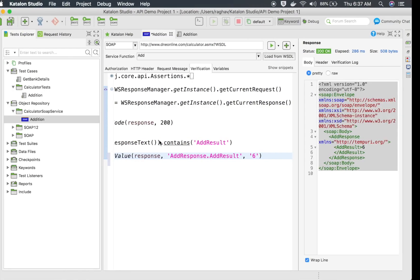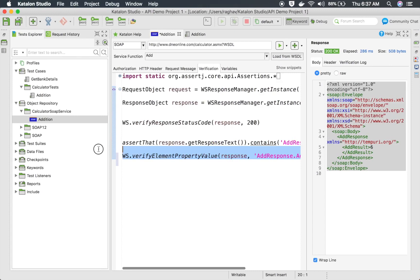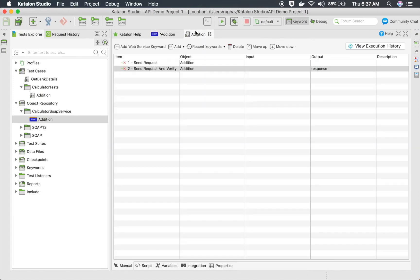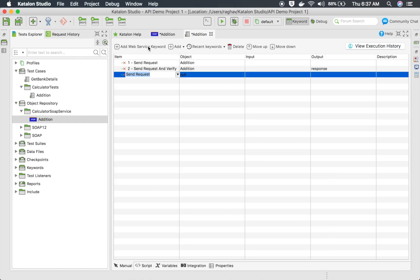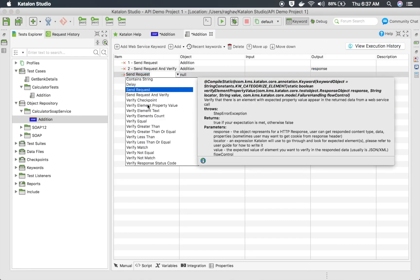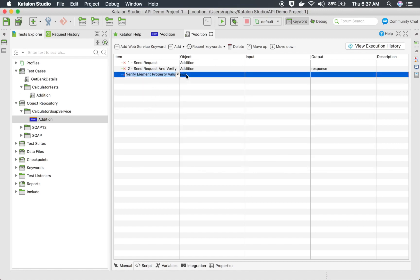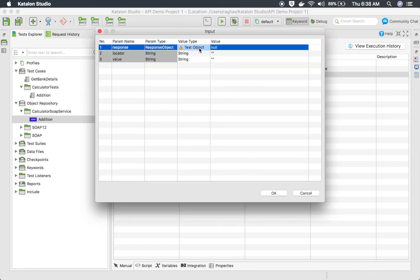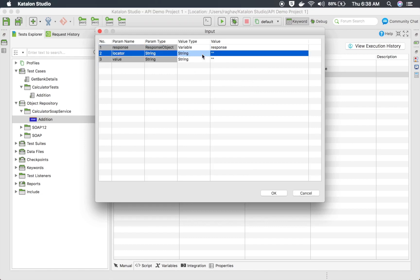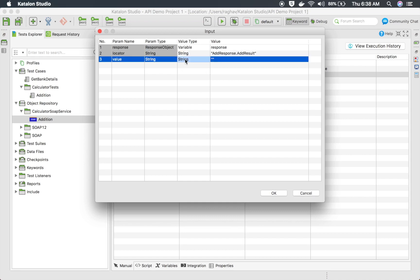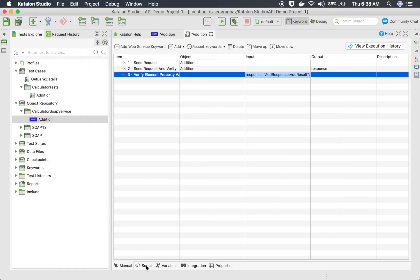This will be very useful — you can also use this in keywords. If I go to my test case and click Add Web Service Keyword, I can see 'Verify Element Property Value' in the dropdown. To use this, in the input I first provide the response variable where I stored my response, then the locator — in my case AddResponse dot AddResult — and then the value I want to verify, which is 6.